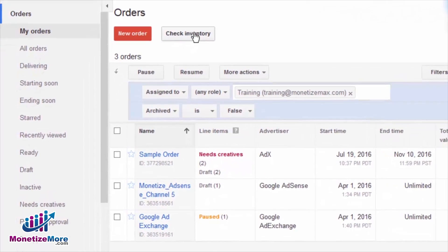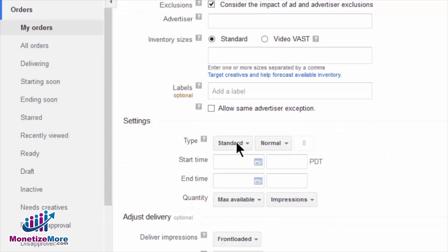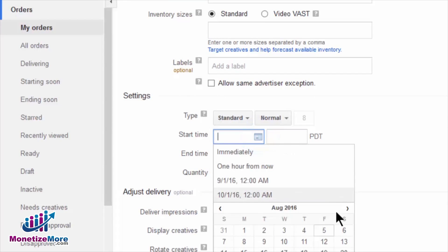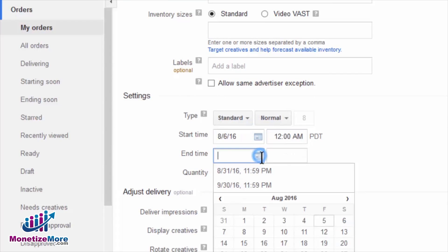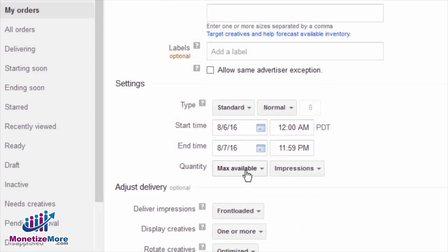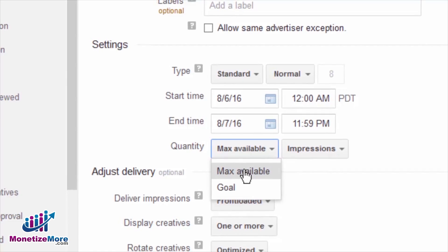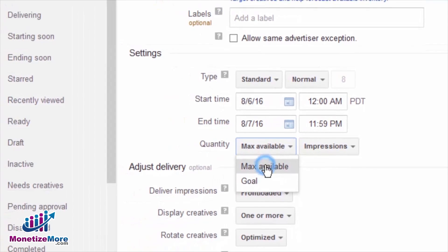Now, let's check our available inventory. Since we're already at the Delivery tab, let's click Check Inventory. We now need to enter Start Time and End Time — we'll simply pick a 30-day period. After that, you'll see Quantity. Select Max Available if you don't have a specific impression or click goal in mind for the prospective line item. If you have a specific impression goal, select Goal from the dropdown and enter the number of impressions or clicks you want. For our purposes, we'll choose Max Available.